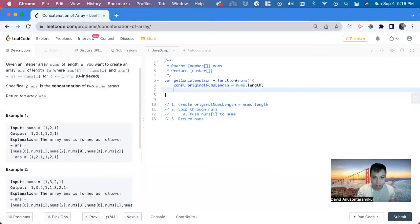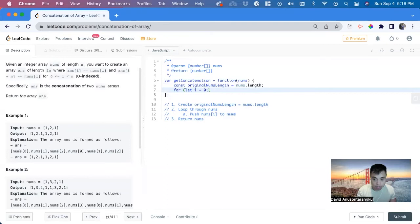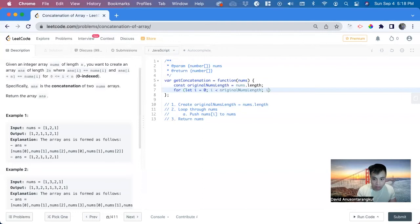Now we do a for loop for let i equal to 0, i is less than original nums.length, i plus plus.